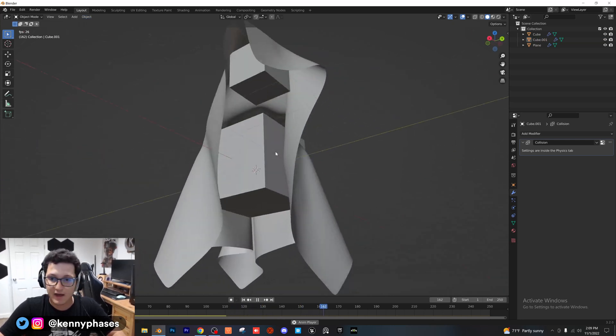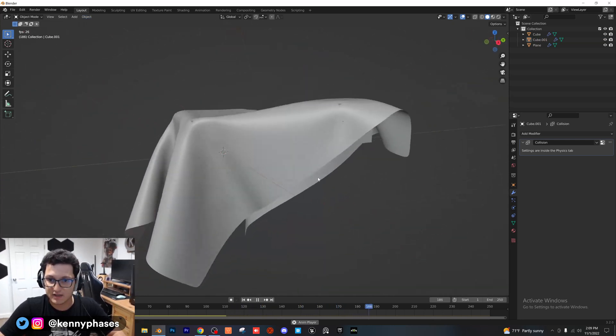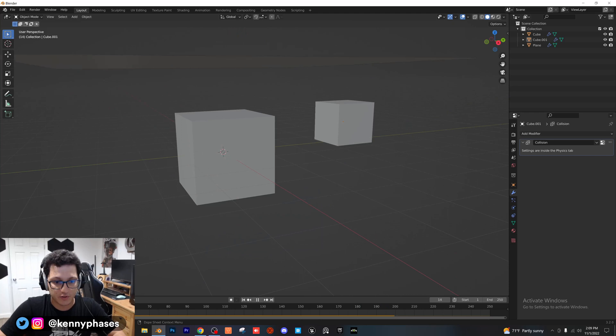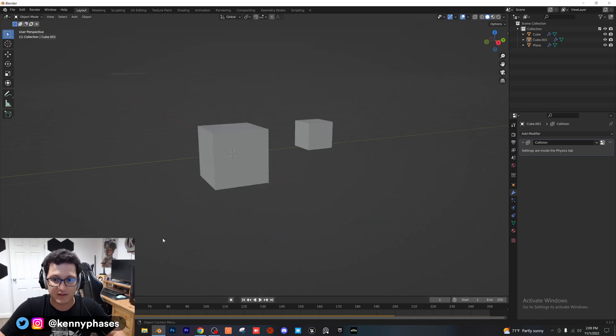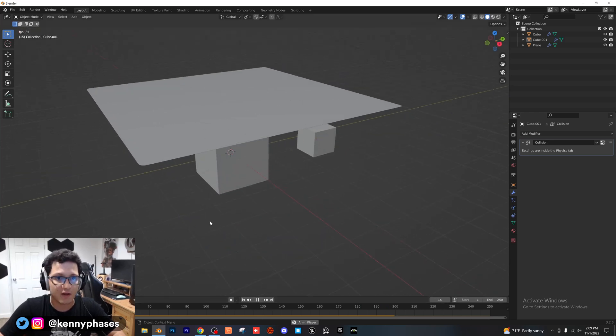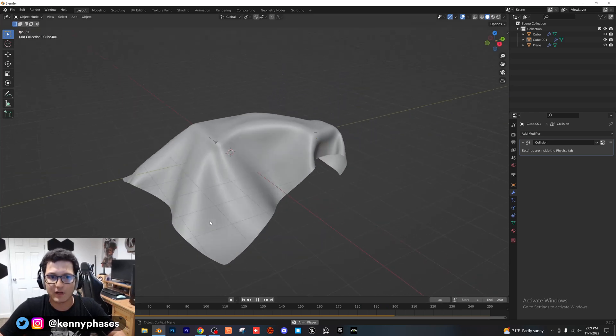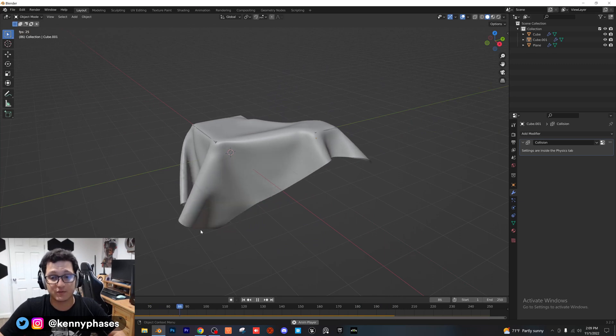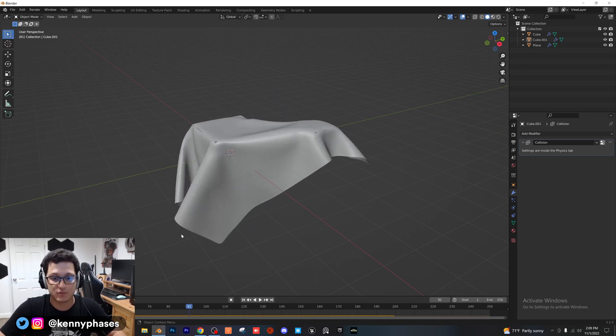you'll see that both objects are affecting our cloth simulation just like that. So as you guys can see, this is how you create a cloth simulation. Of course, you can go ahead and bake this when you're done to have smoother playback. Right now, I'm running at about 25 frames a second, so it's actually not too bad.